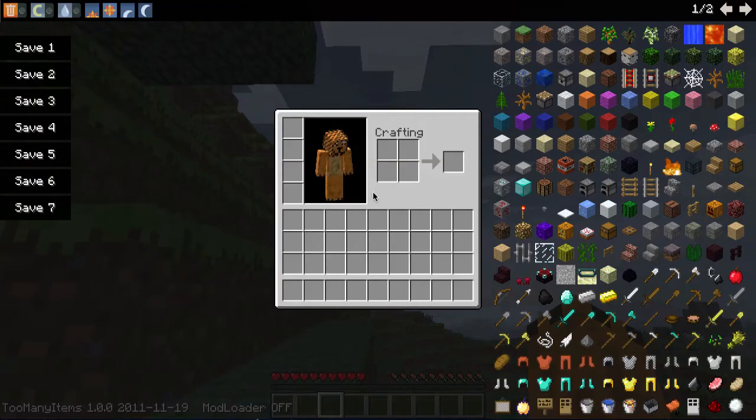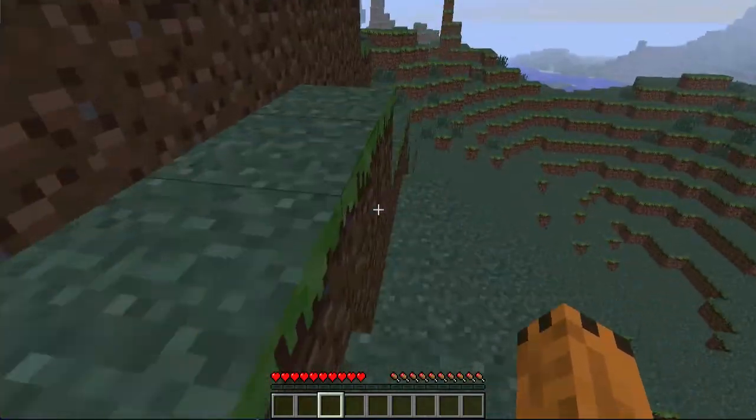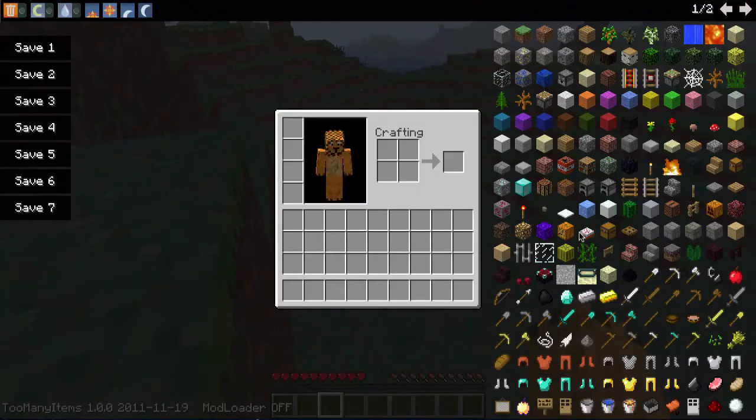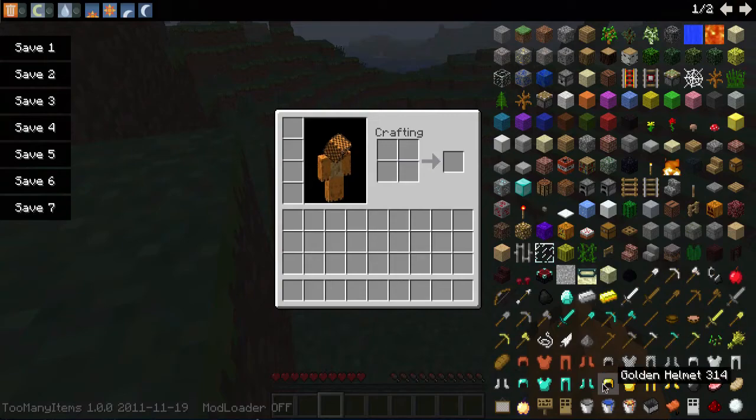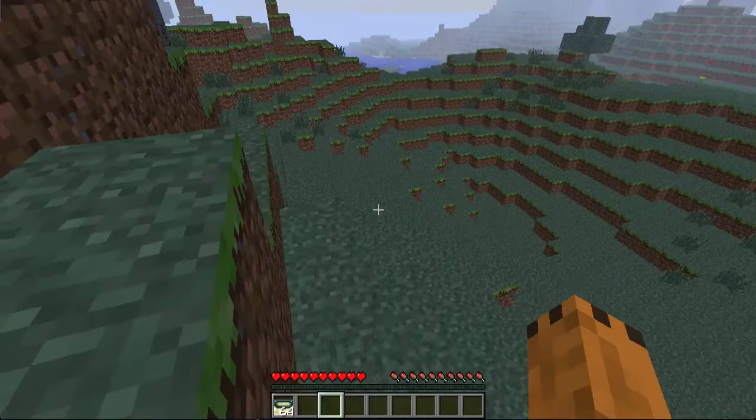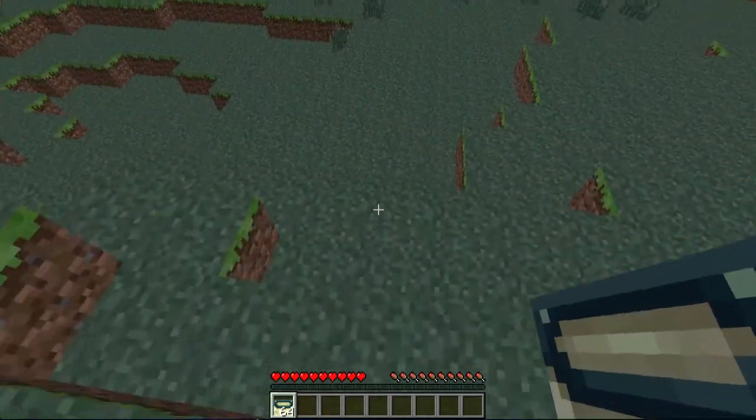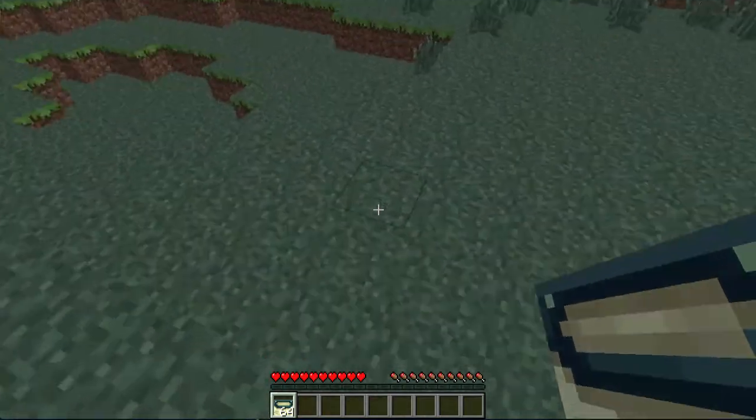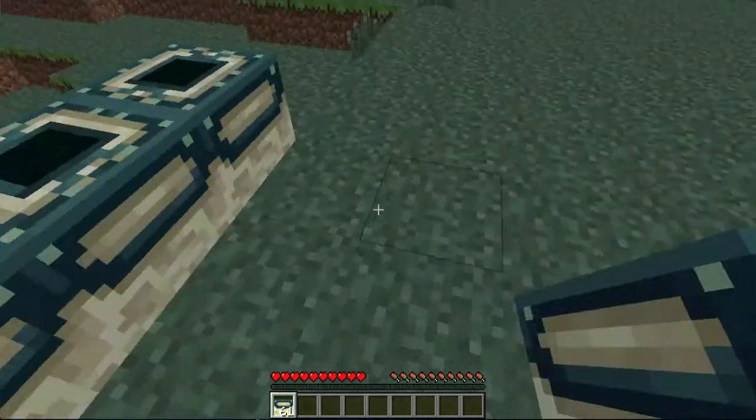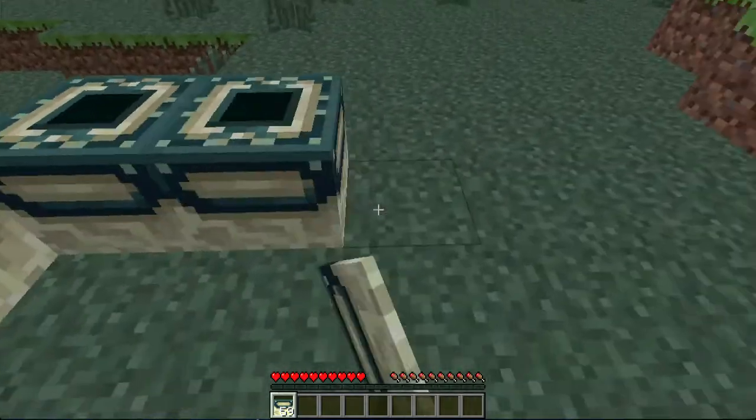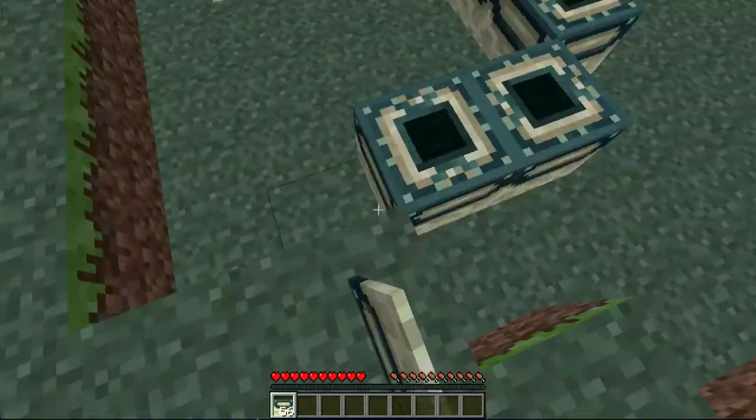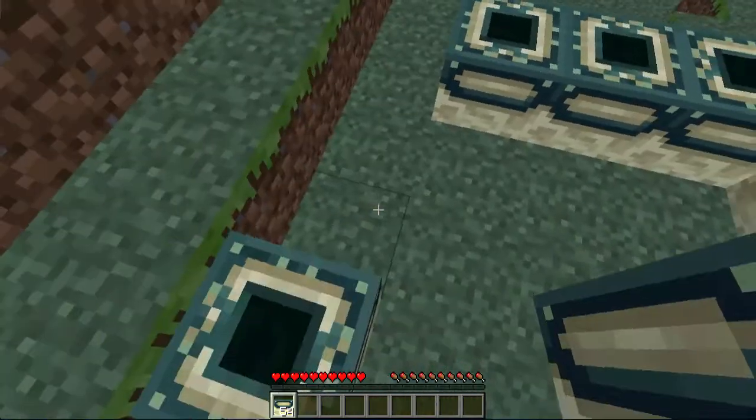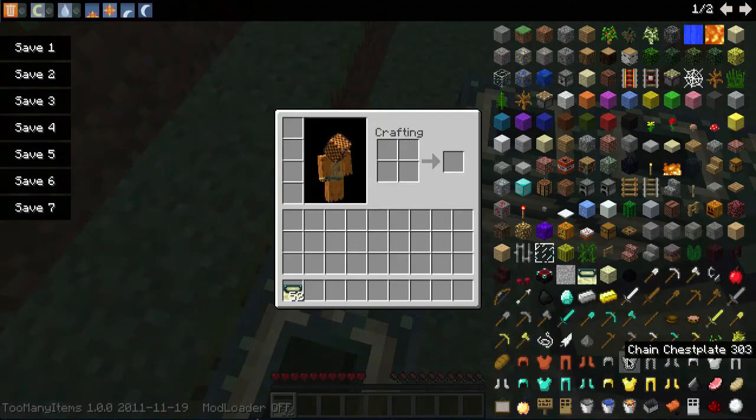You can have every single item in the game - End Portal frame. So if we just go build an End Portal here, there we go. Now you want to go get the Eye of Enders.